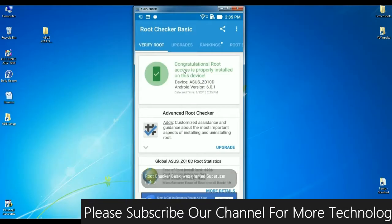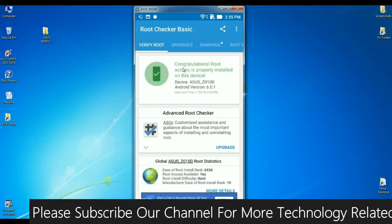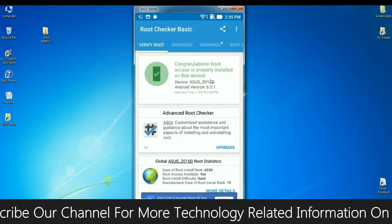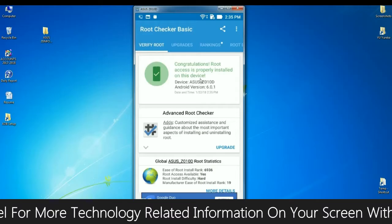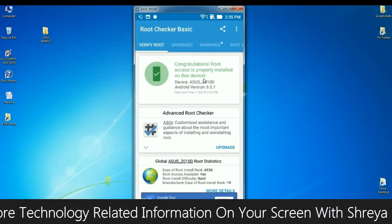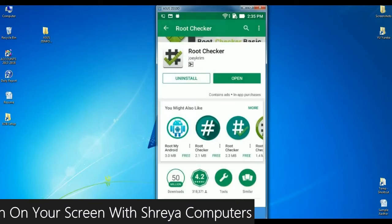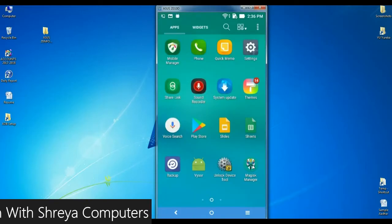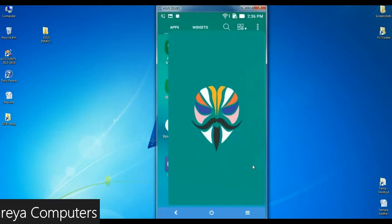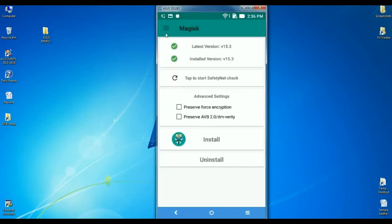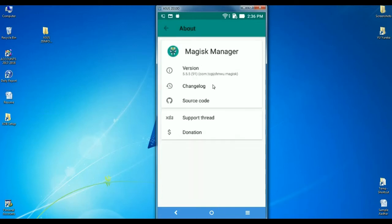See here friends, the message appears: Congratulations, root access is properly installed on this device. Afterwards, I will show you the Magisk Manager app. This is the app which I have installed on my phone — the version is 5.5.5, which was early-launched in 2018.